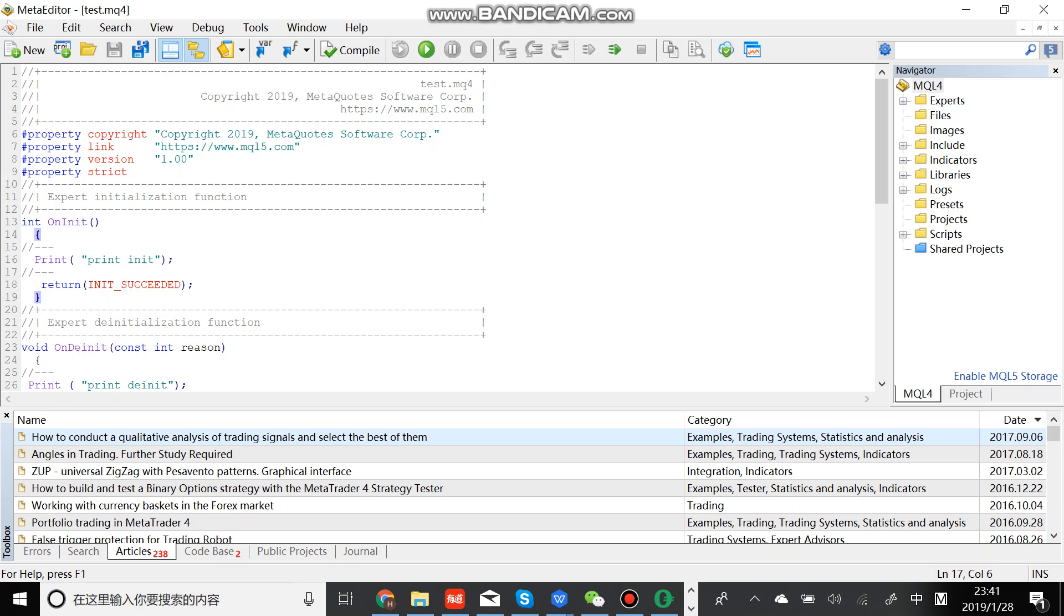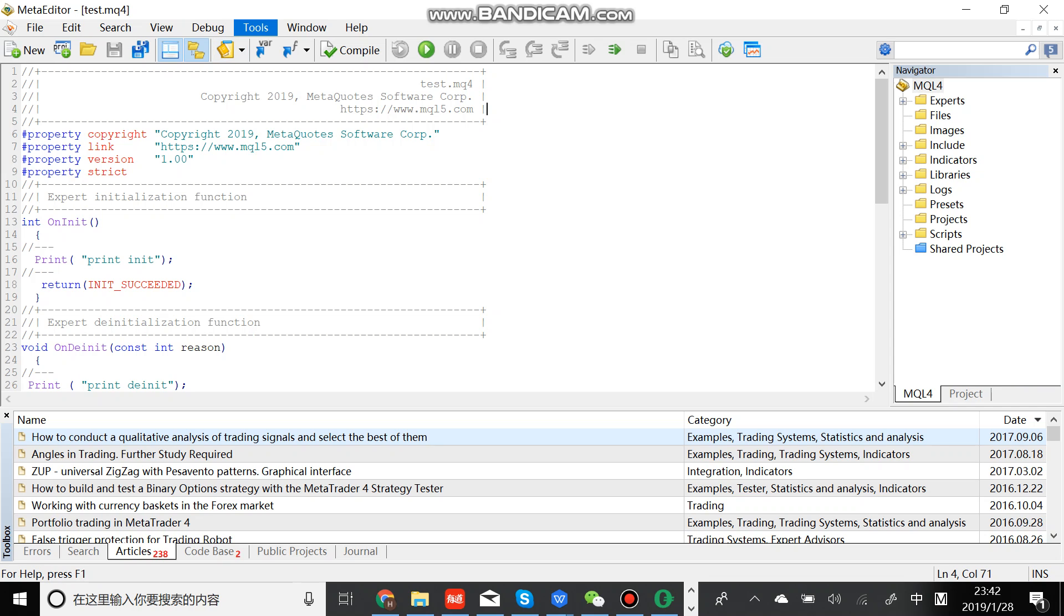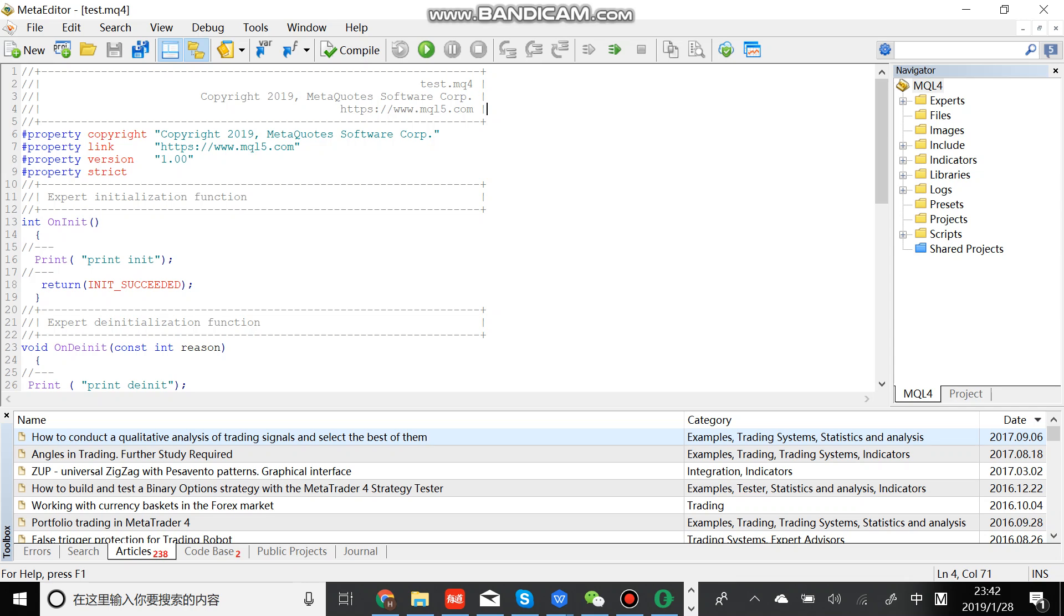Let's have a look at these buttons: File, Edit, Search, View, Debug, Tools, Window, and Help. And this part is about Navigator. It includes experts, indicators, scripts, and so on.